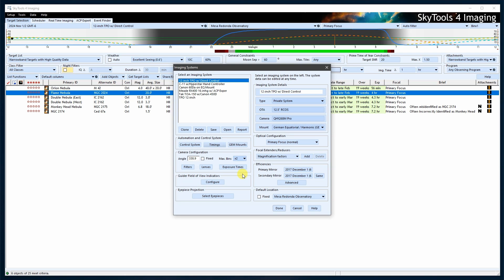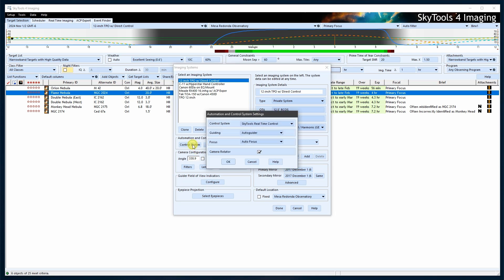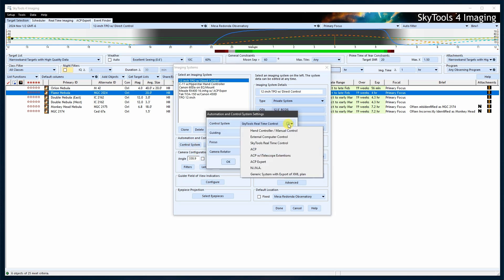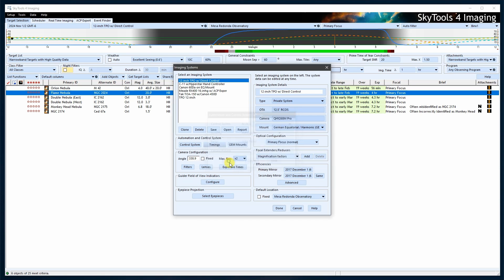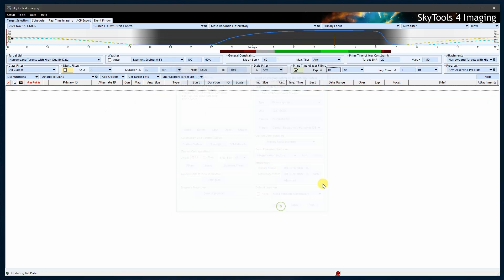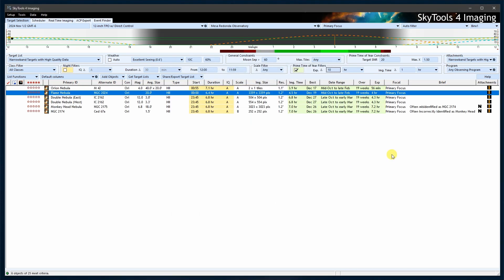Open your imaging system and choose the system you want to use. Click on the Control Systems button and in the Control Systems menu, select Neenah from the dropdown. Save your settings. SkyTools will now know that your imaging system is to be used with Neenah.